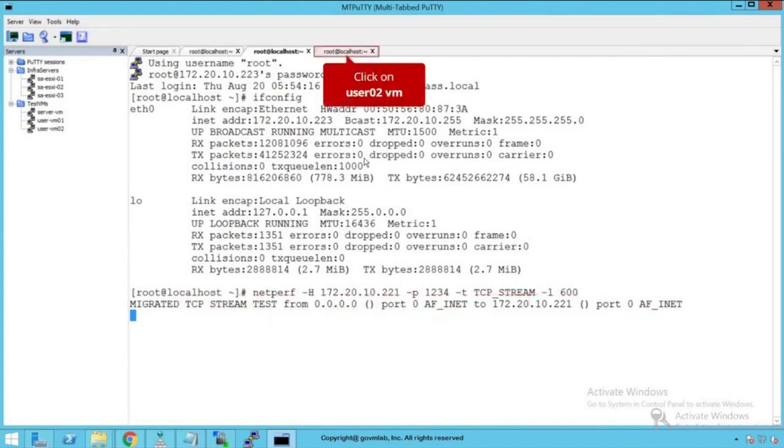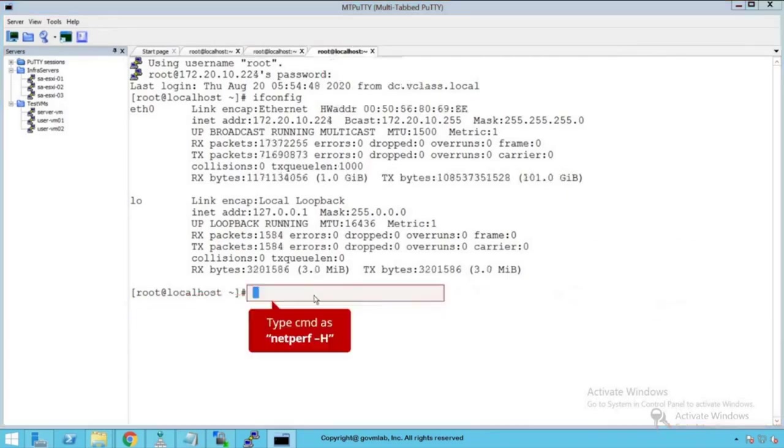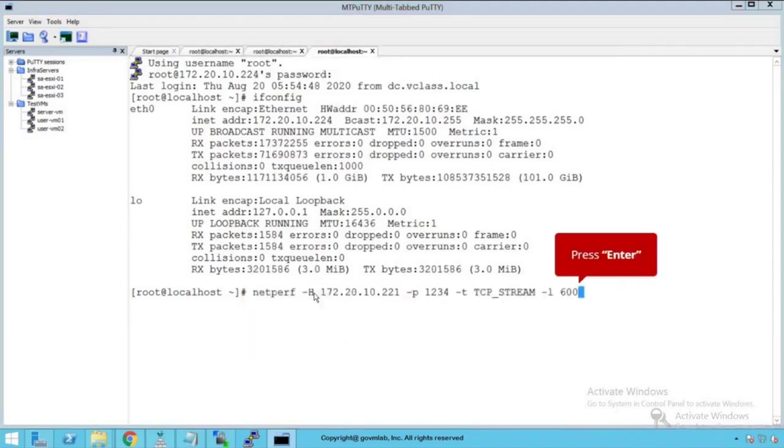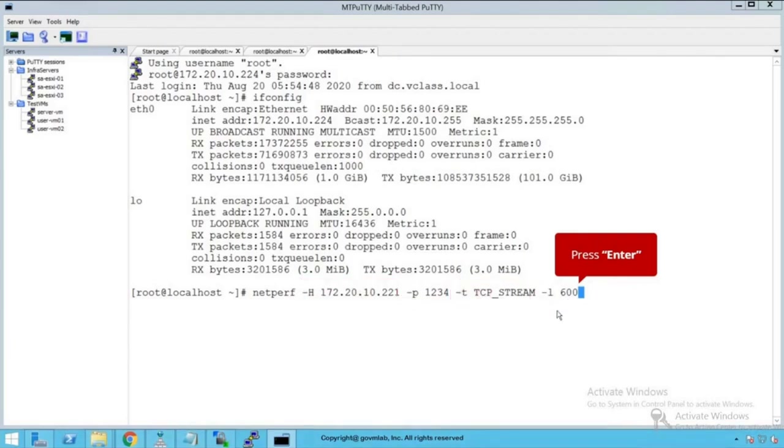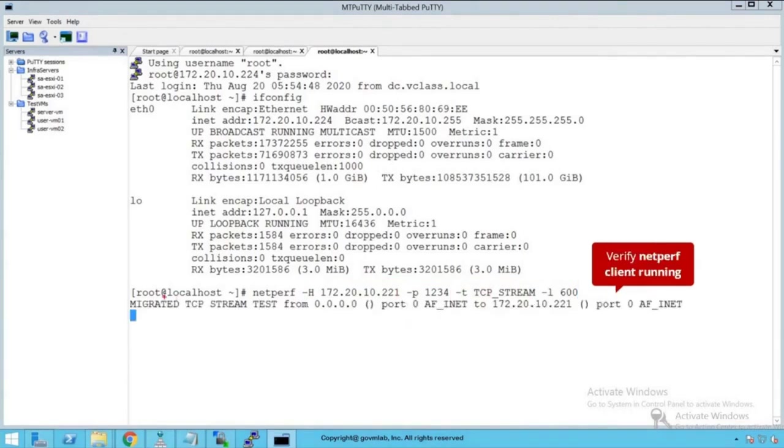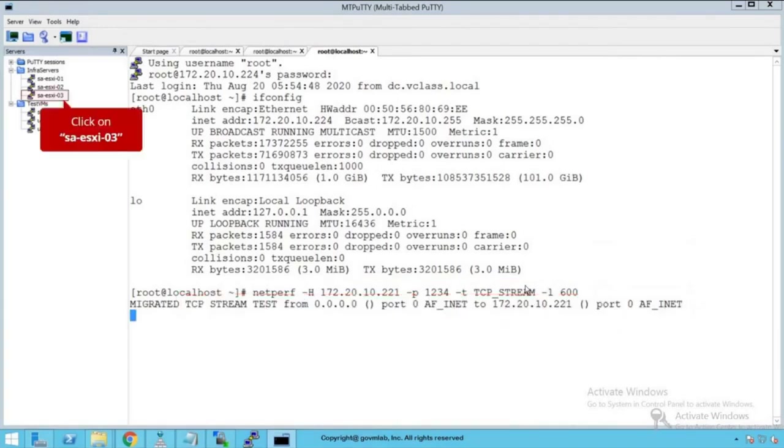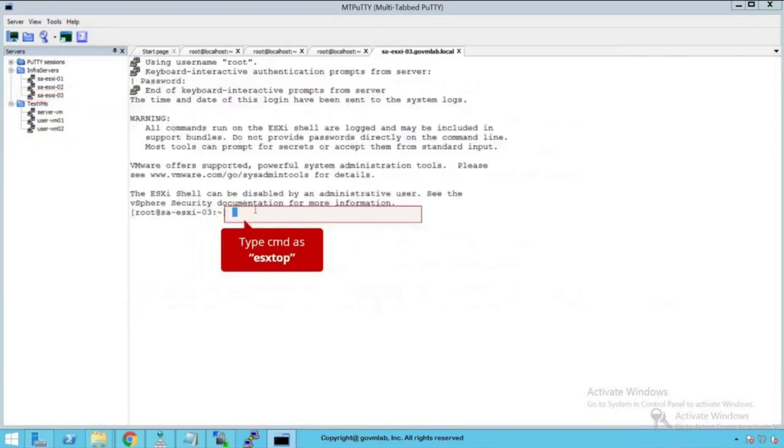Let's run the same NetPerf client utility on our other VM as well. Log into our other client VM and run the same command. The command is the same: our NetServer VM IP, the port number, and we are running the same TCP stream for 600 seconds. Press enter key. We see TCP traffic has been successfully started on this client machine as well. Both client machines have started talking to our NetServer VM. Let's log into our ESXi host where these client machines are running. Let's log into our SAESXi03 host. We are logged into our SAESXi03 host.